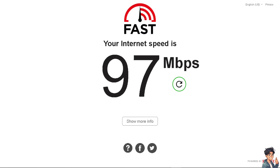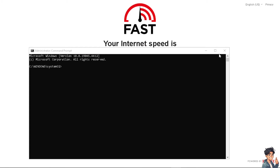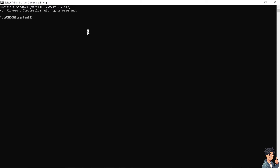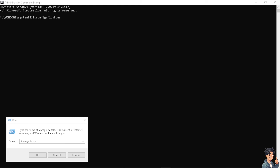The next option is to open Command Prompt. Once CMD is open, type 'ipconfig /release' and hit Enter. Then type 'ipconfig /renew', and after that 'ipconfig /flushdns'. This will flush the DNS cache. Try restarting the game after doing this to see if it fixed the issue.